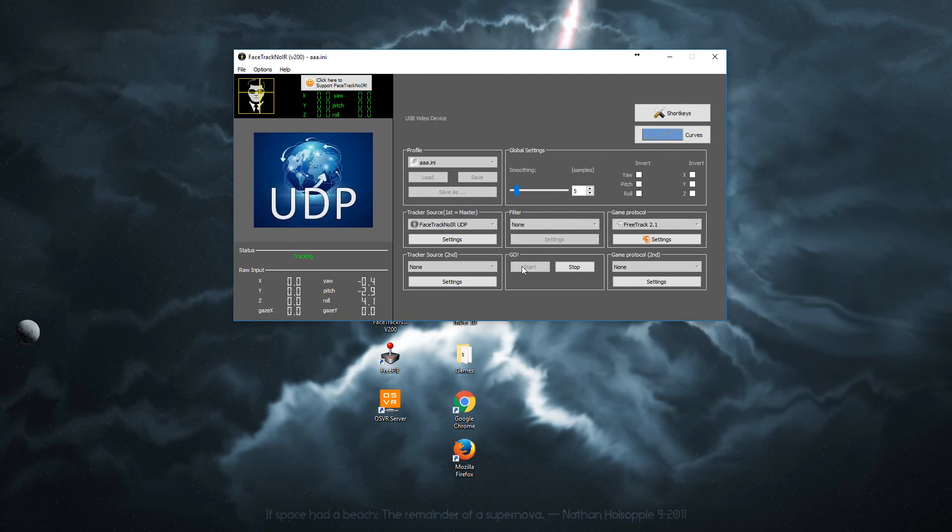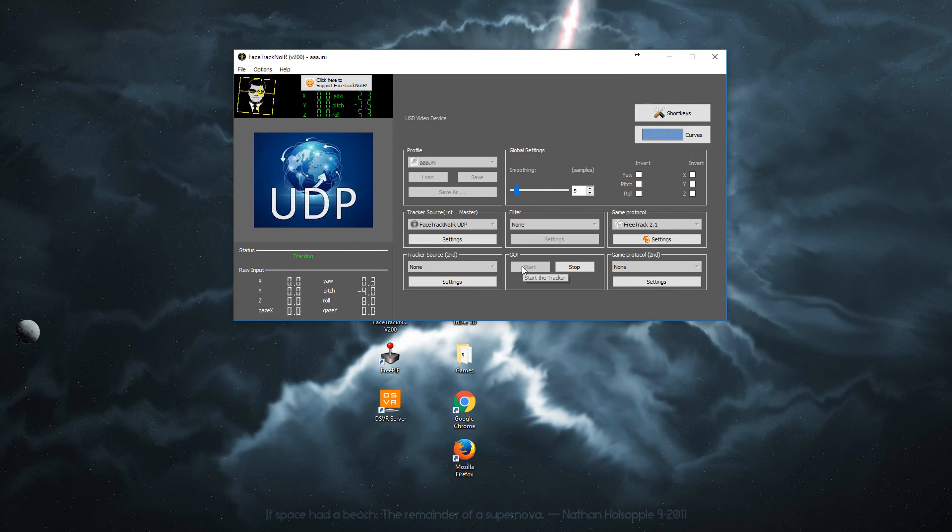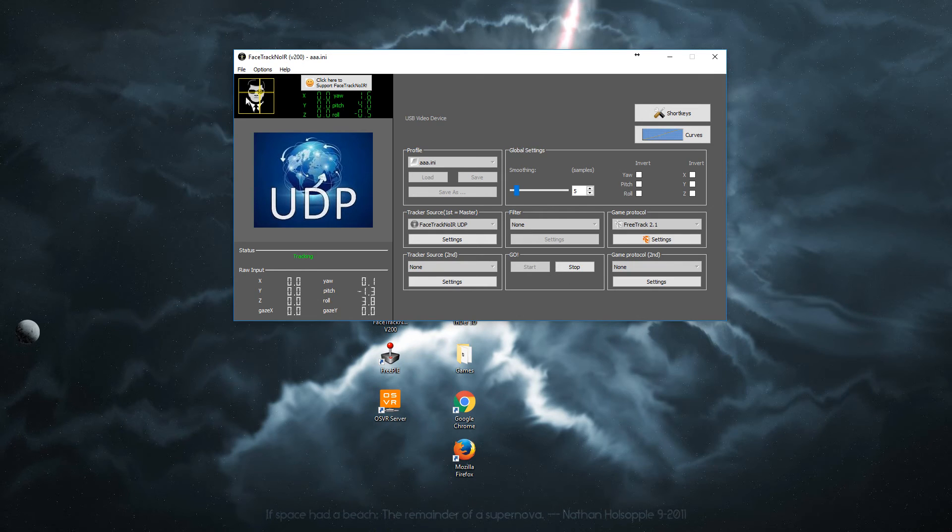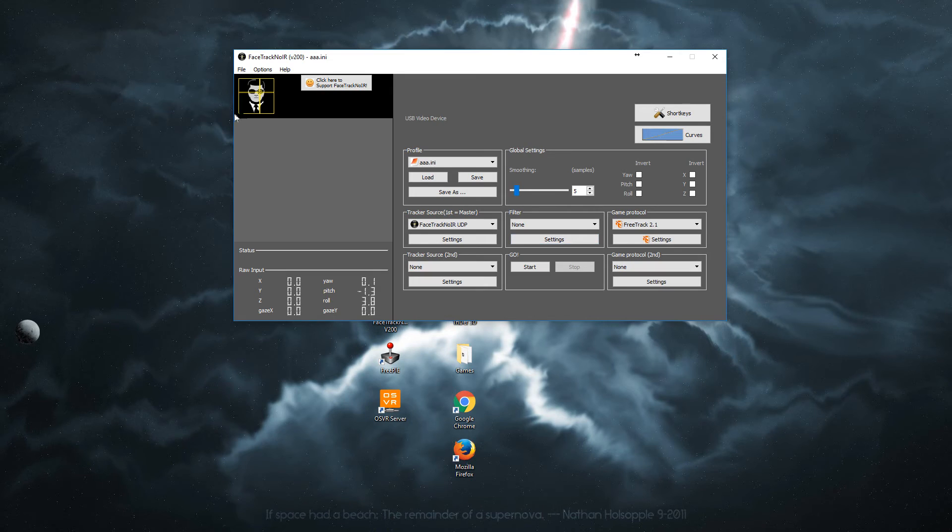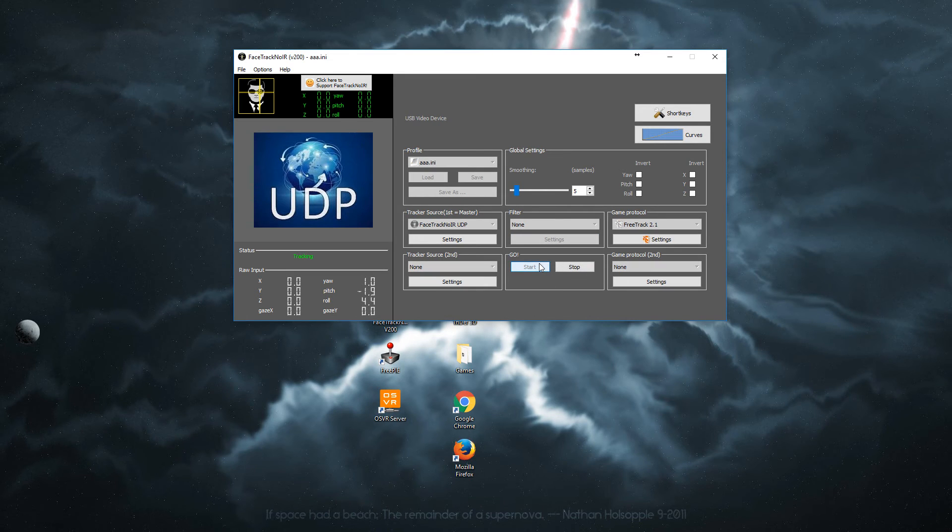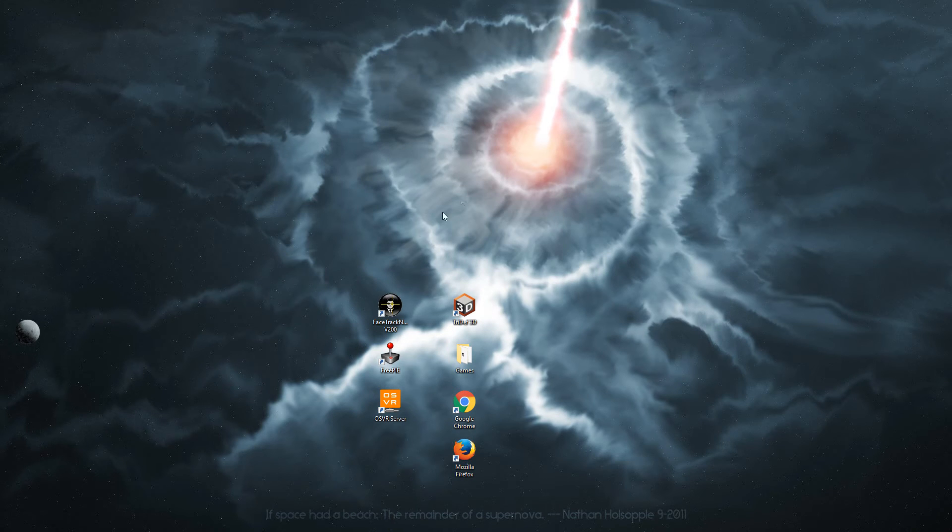Click start and you will see as I move the headset. Unless you click start, this will not change. So even though I am moving the headset right now, as you see it's not moving. So click start and it's all good to go. Minimize this program as well.